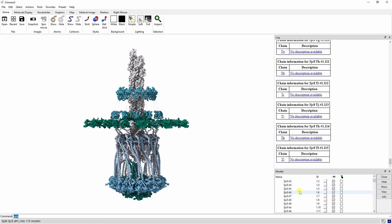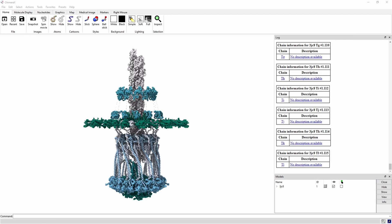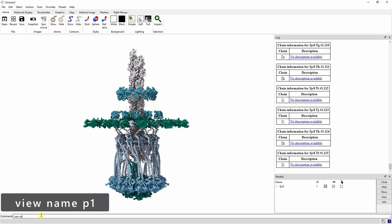Now let's start creating a series of saved viewpoints that we will eventually move the camera between. The first view we're going to set is going to be the default orientation. We can set this view with the view name command and we'll go ahead and call it p1.